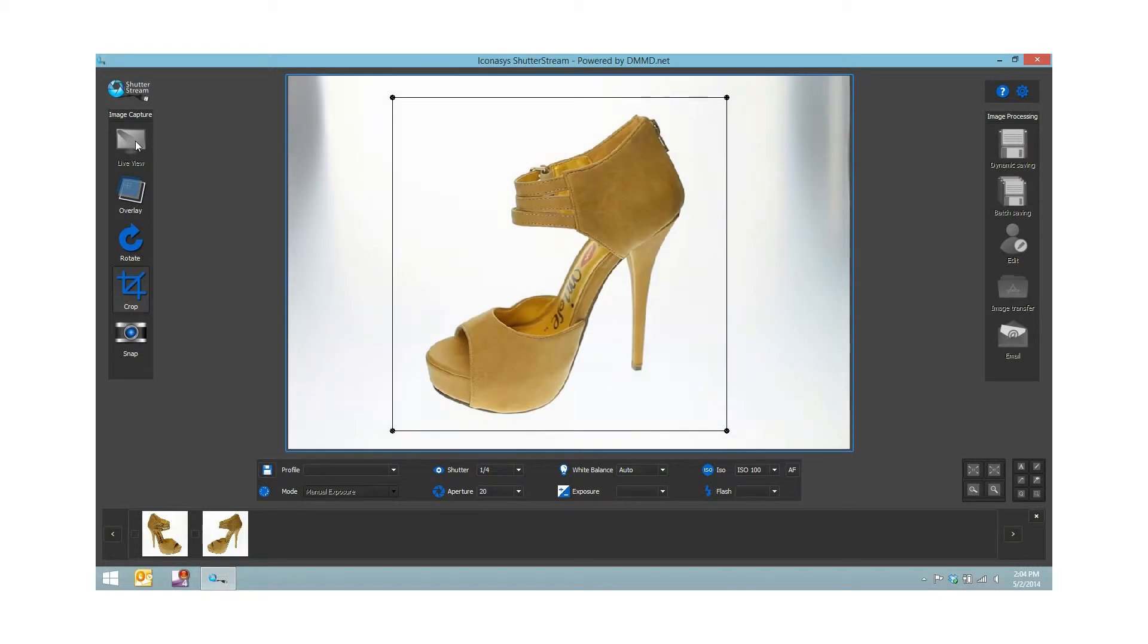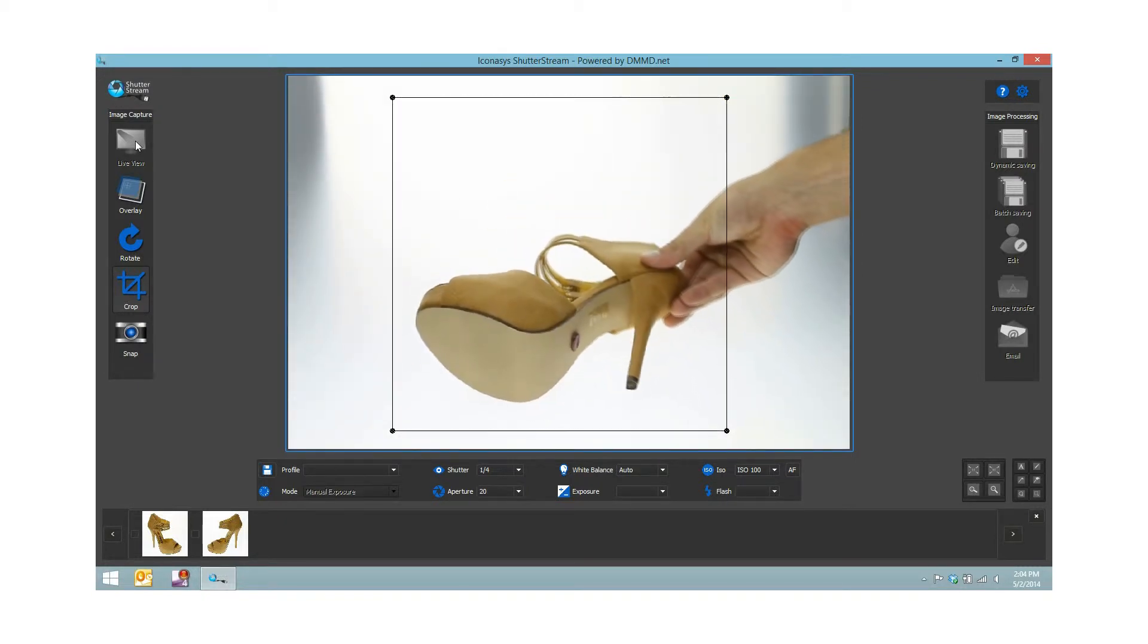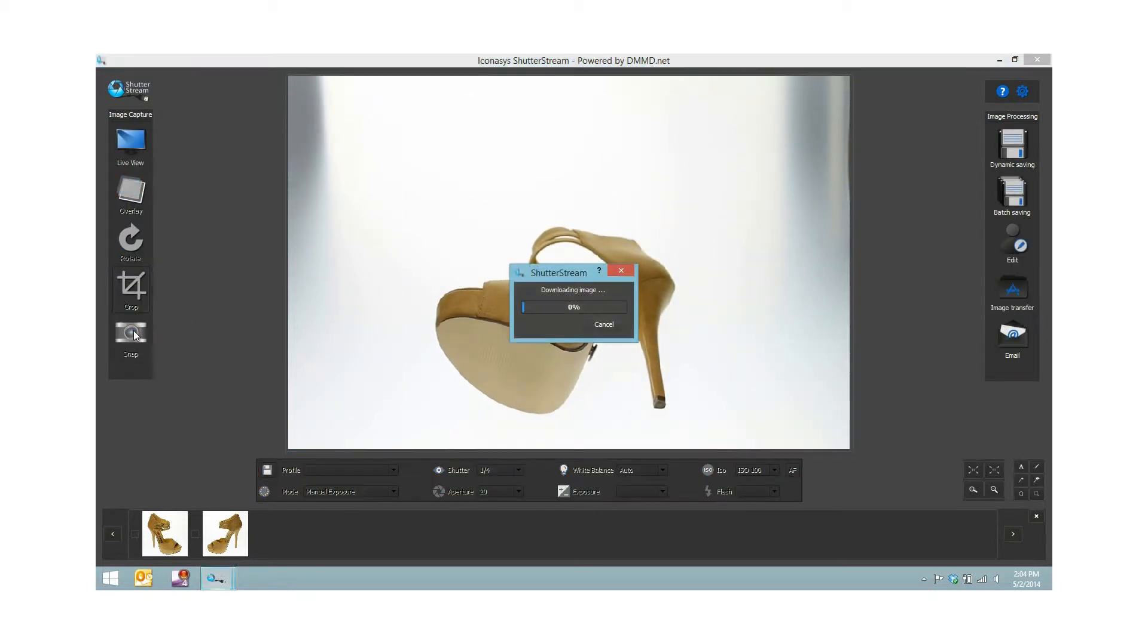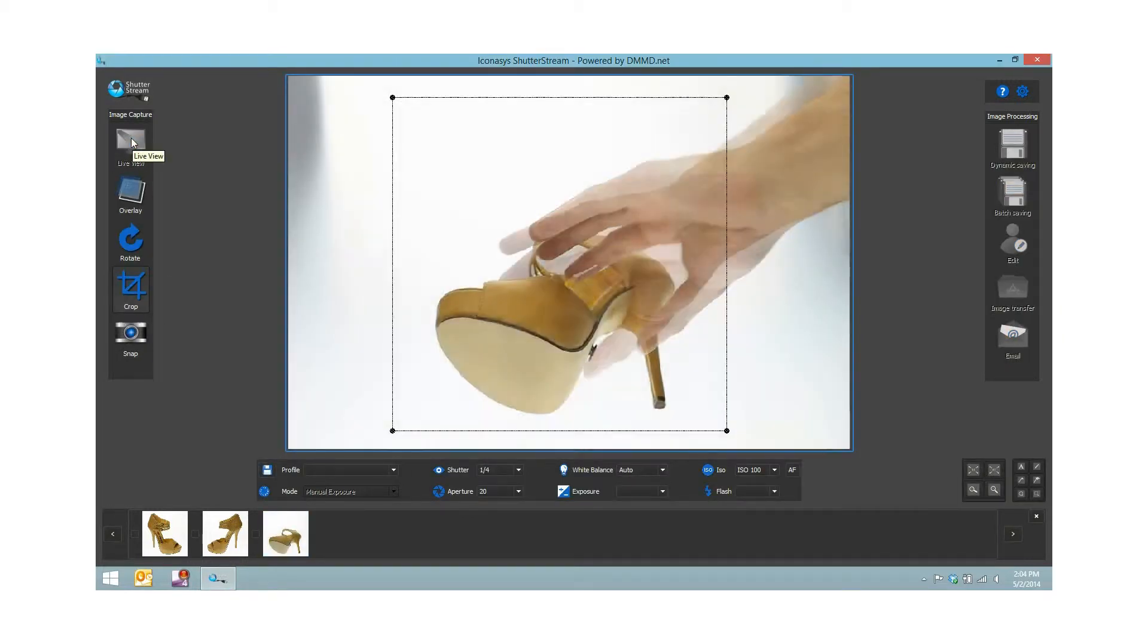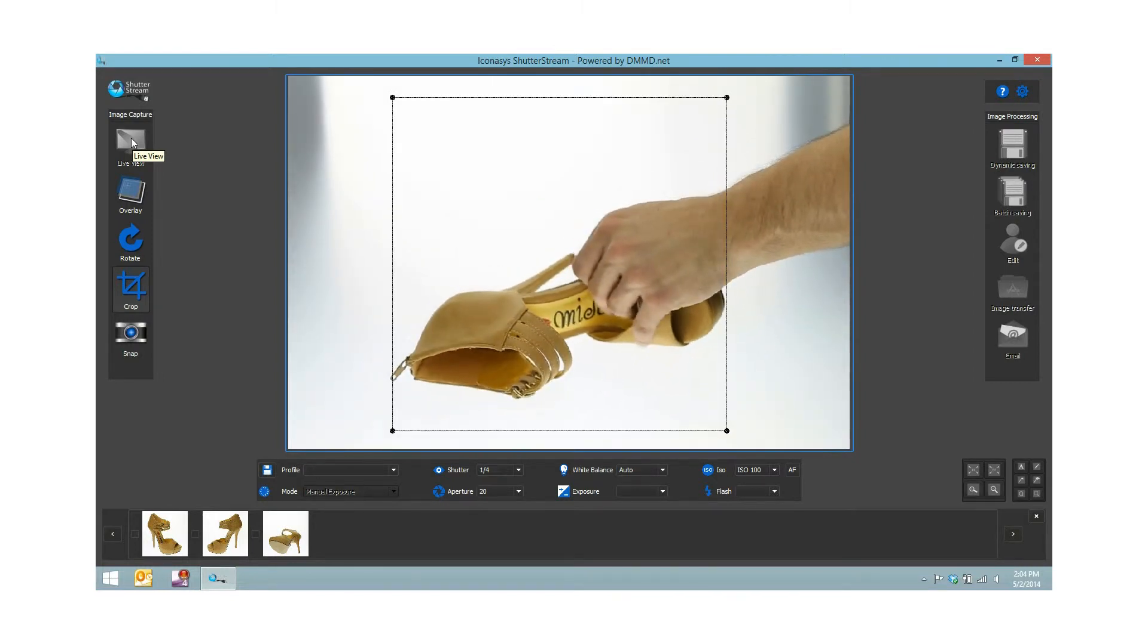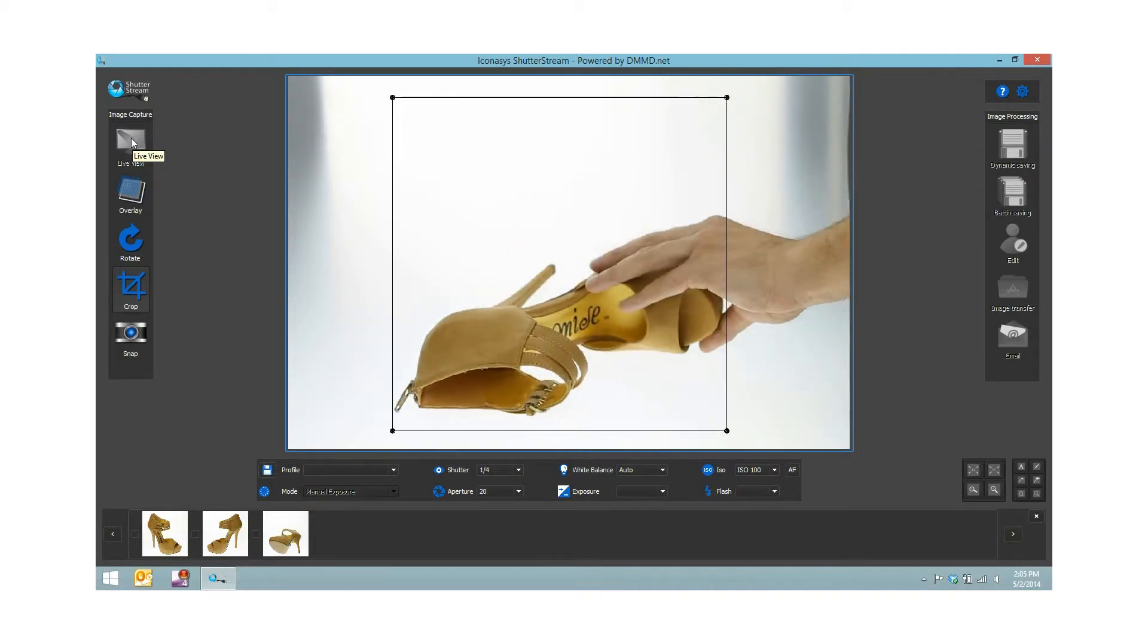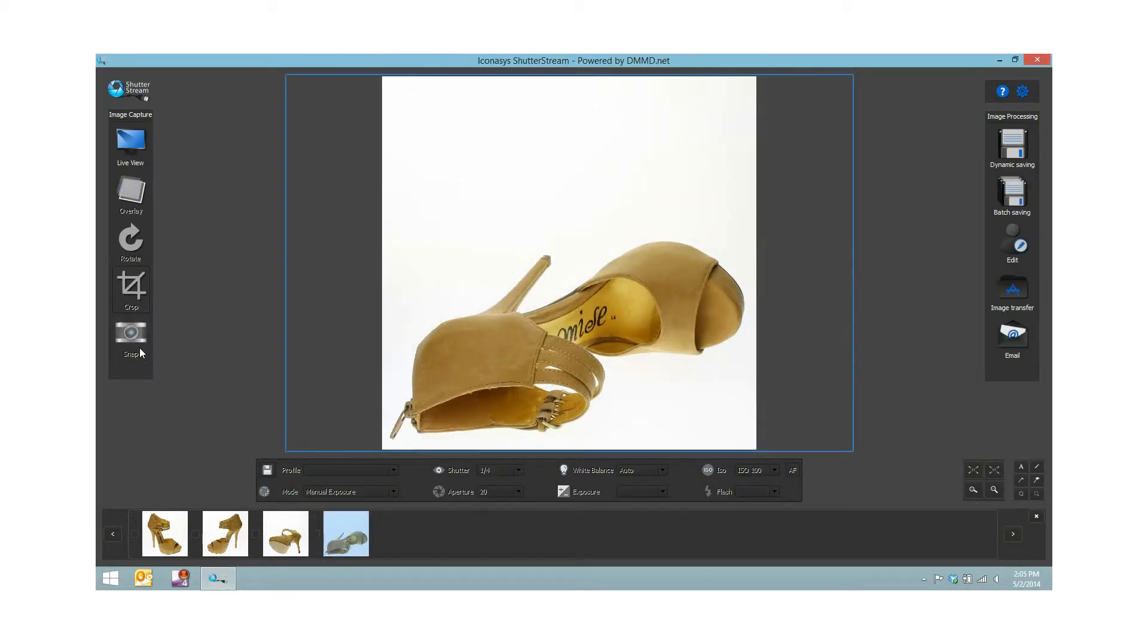Let's shoot a couple more angles. Shooting the sole of the shoe. And then let's do a top down angle by flipping it this way. Okay perfect, looks pretty good to go there. Snap.